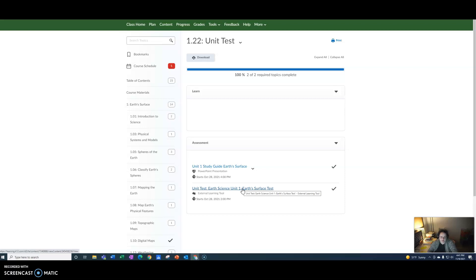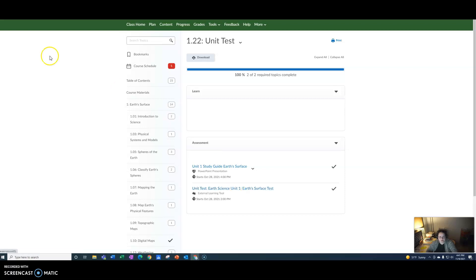It is going to be a 15 question test, all multiple choice. If you have any questions on that, let me know. But that is the test that you need to take. Bye!